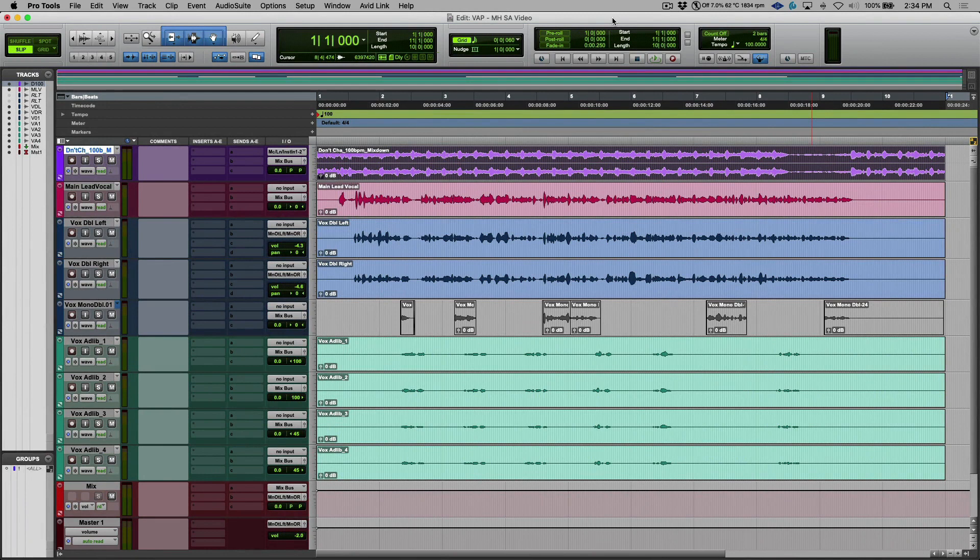In this video we're going to be taking a look at using the recently updated VocAlign Project with the amazing Smart Align feature to align some hip-hop vocals in a session.